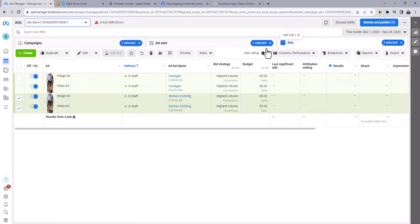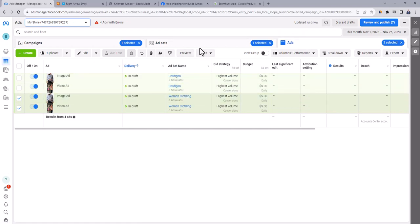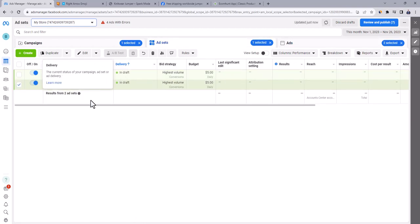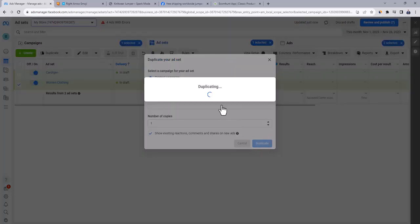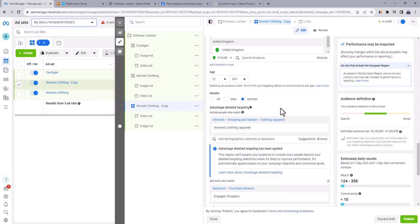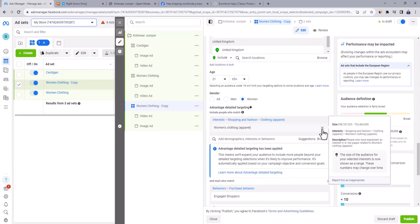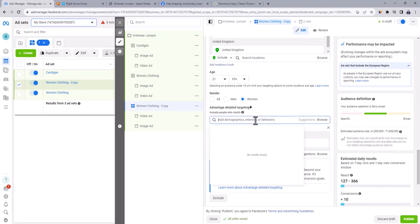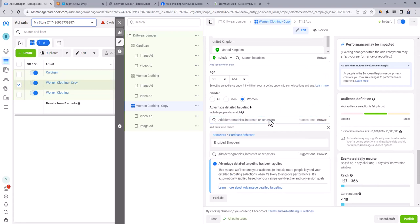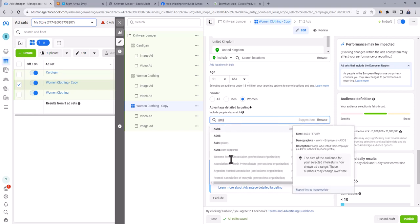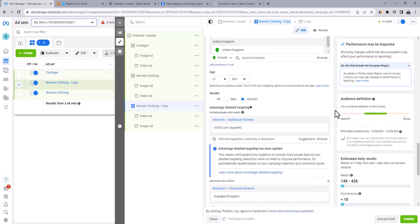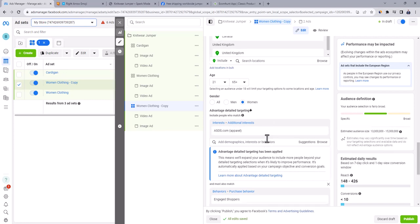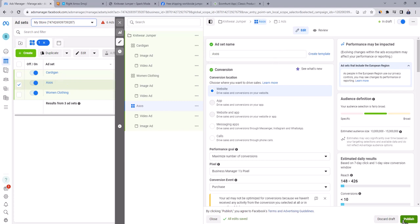So by using duplicate feature, we can create many ad set and ads easily. Go back to ad sets tab, and let's create the third ad set. Click on duplicate and then duplicate again. Go down to interest field. Delete the existing interest, and now we're gonna target people who are interested in competitors that sell same line of clothes. I'm gonna target people who are interested in ASOS brand. If your dropshipping store is in watches niche, then maybe you can target people who are interested in Omega watches and so on. I'm gonna change ad set name to ASOS. And then click on publish.